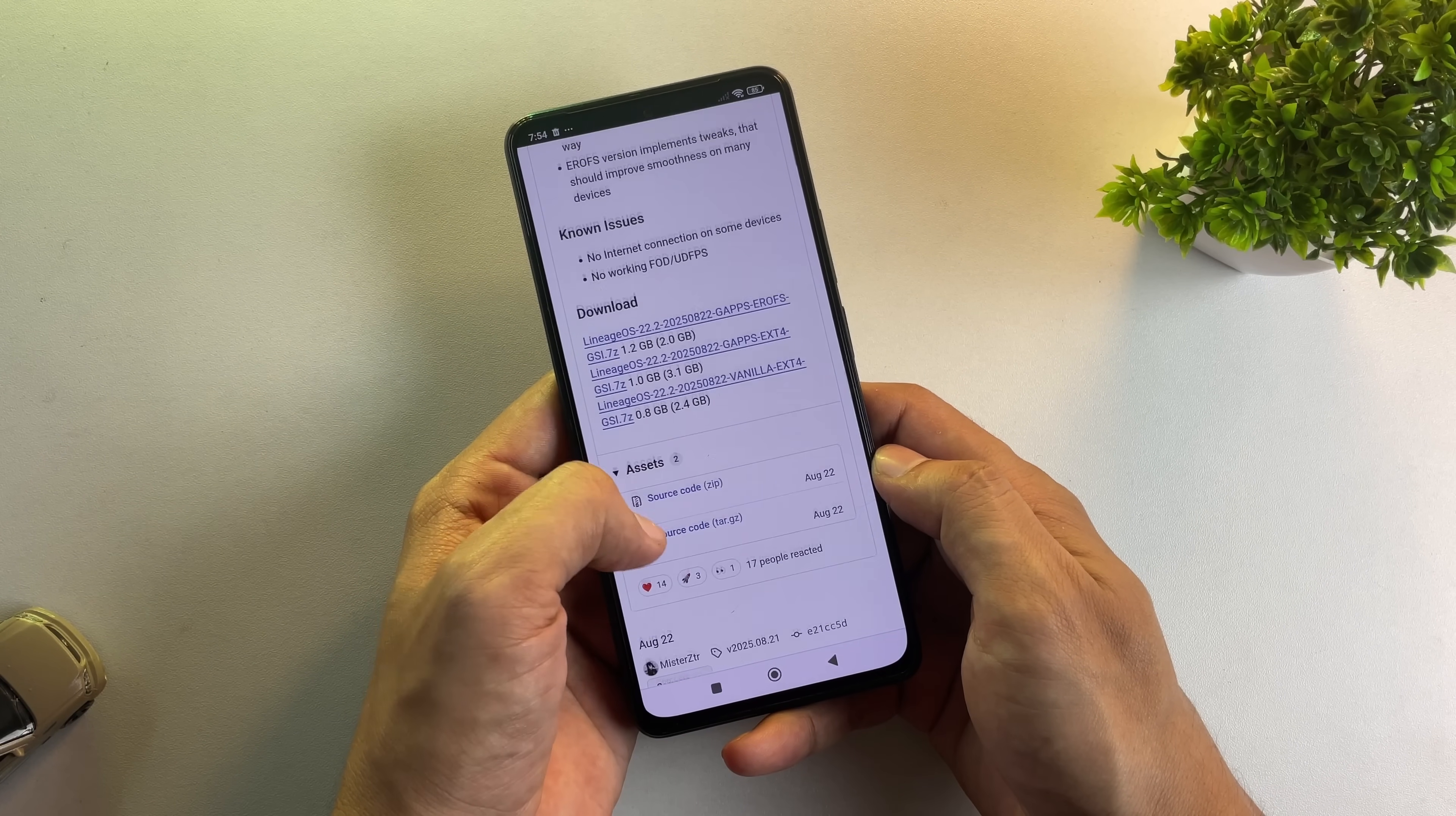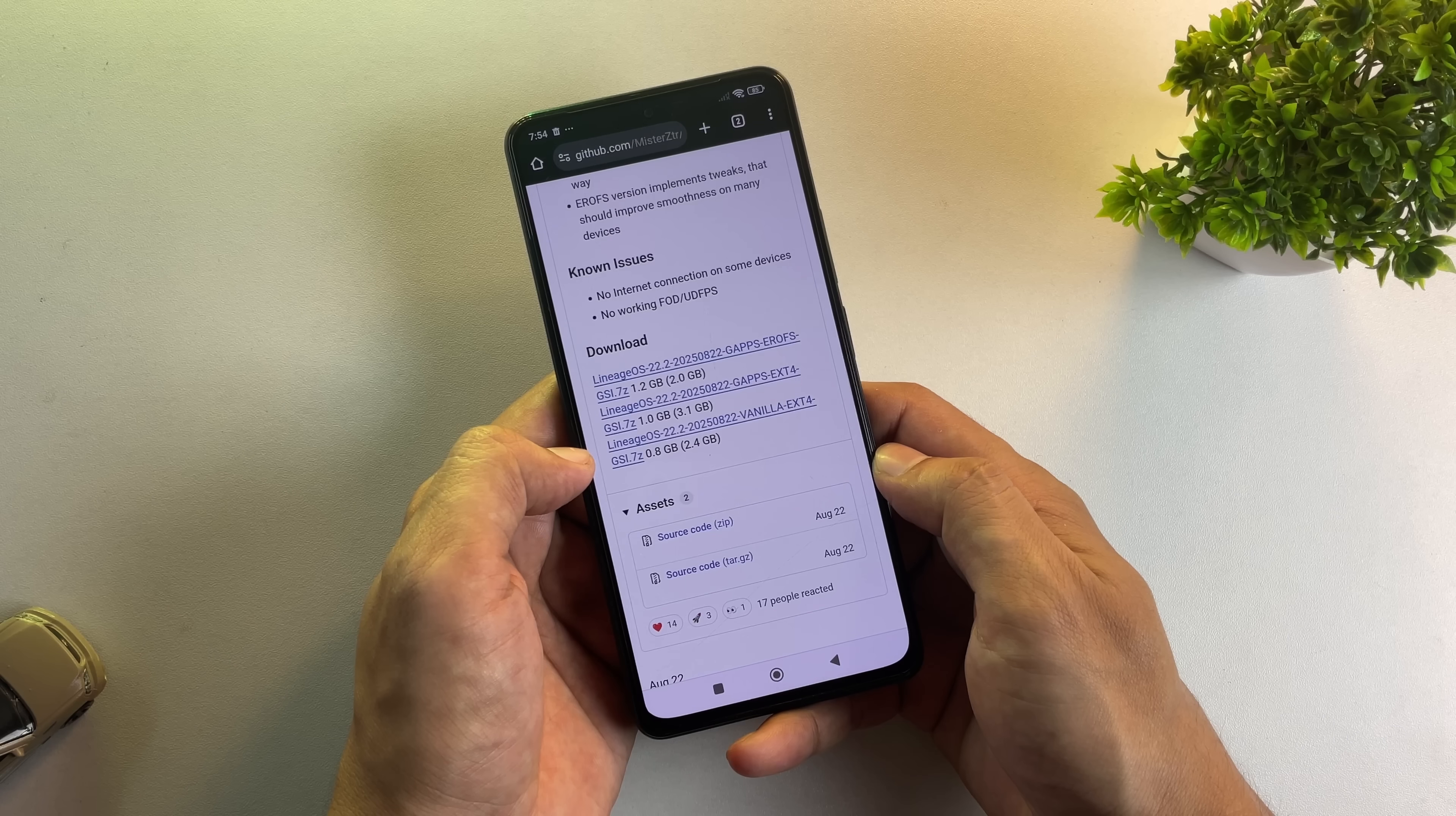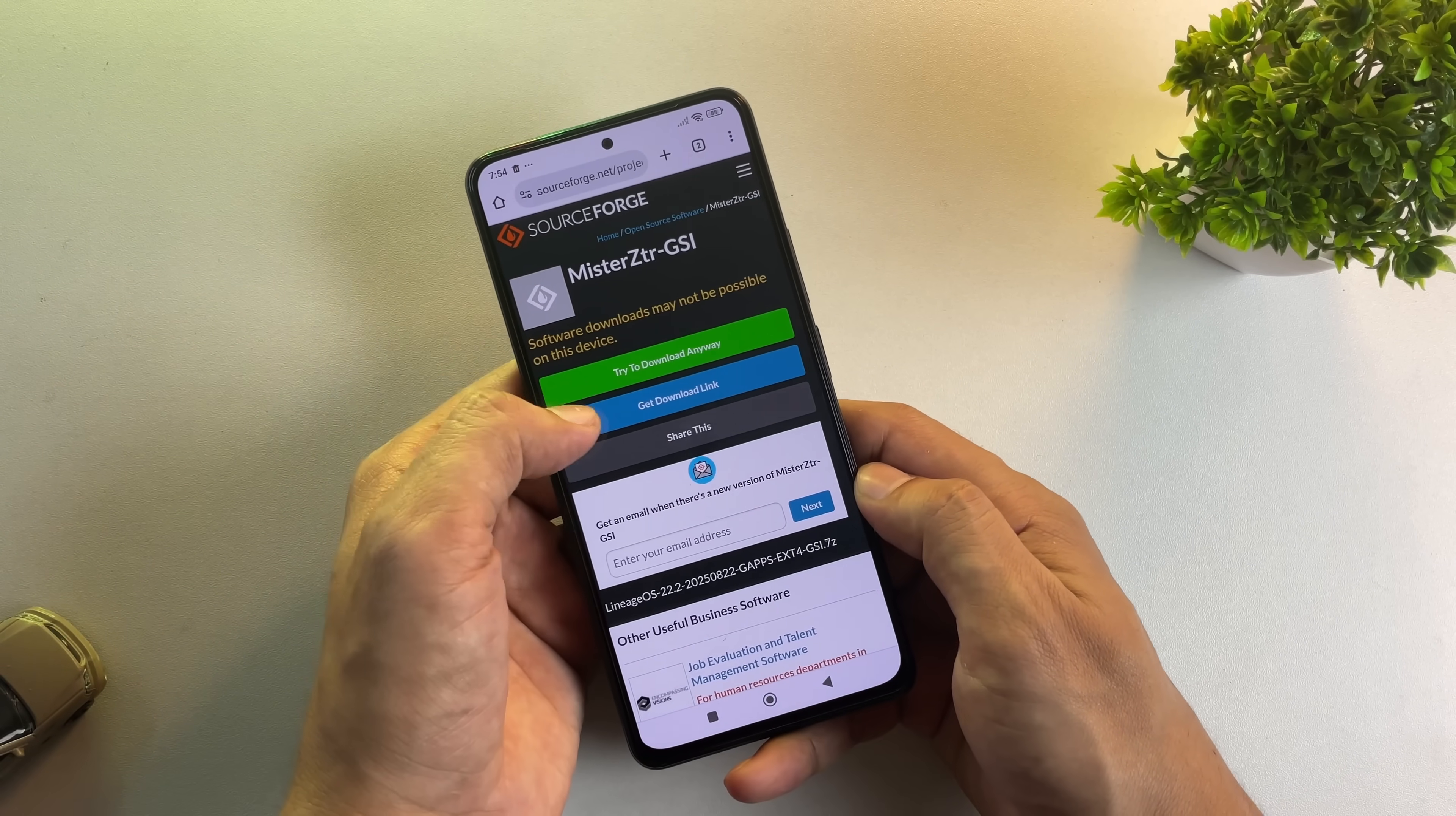You'll see three download options here. The first is Enhanced Read-Only File System, which we're going to skip. The second option is our target, the EXT4 file system, so download that one. There's also a vanilla EXT4 version, but keep in mind, it doesn't include Google Apps.